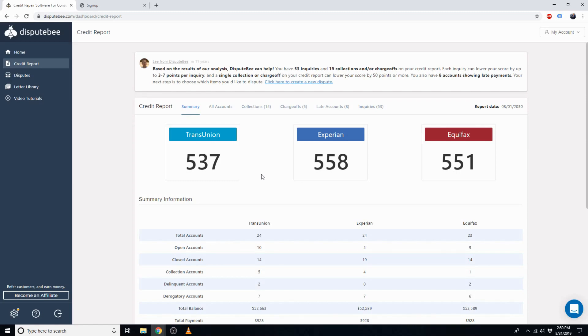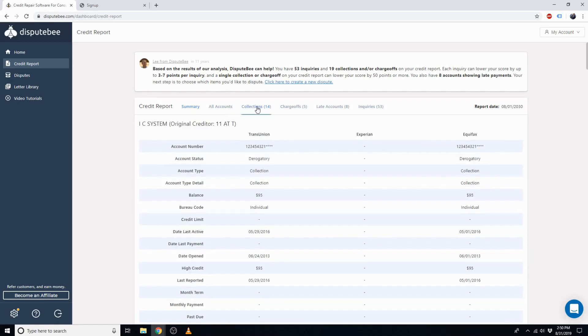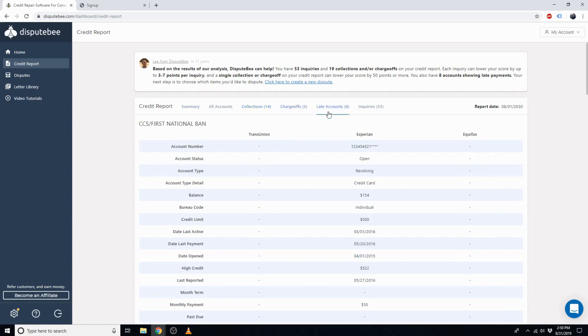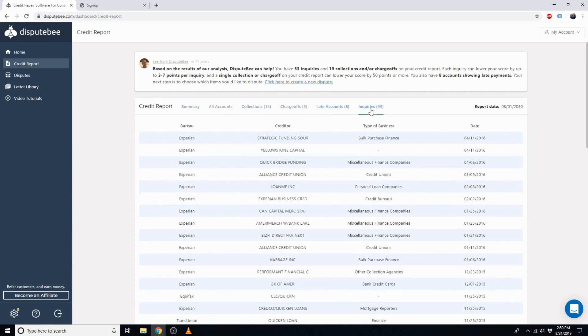You can see them categorized here as collections, charge-offs, accounts with late payments, and hard inquiries.